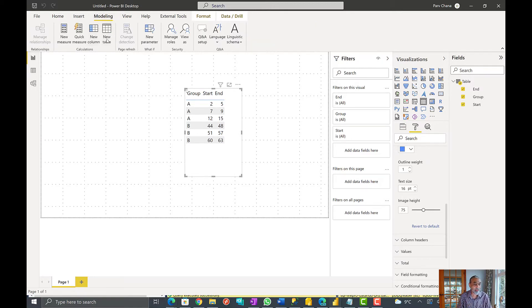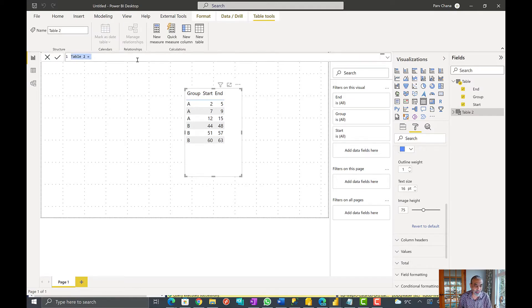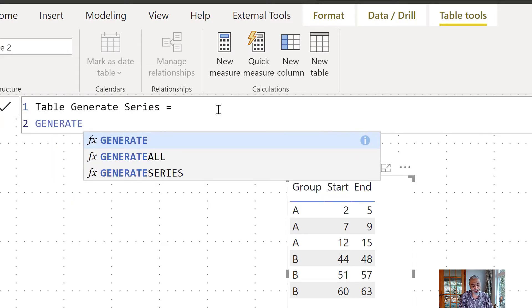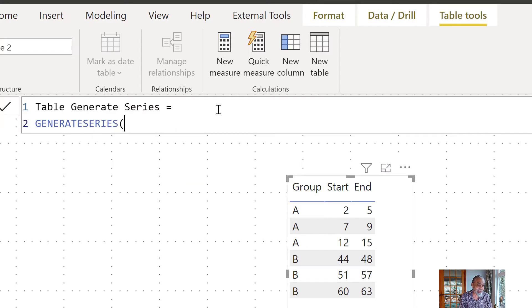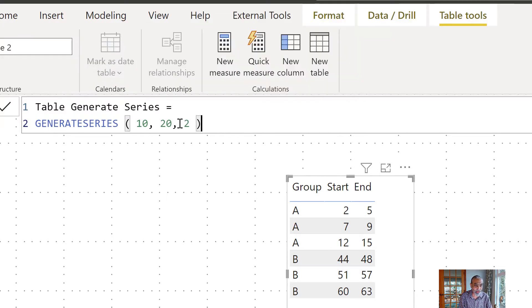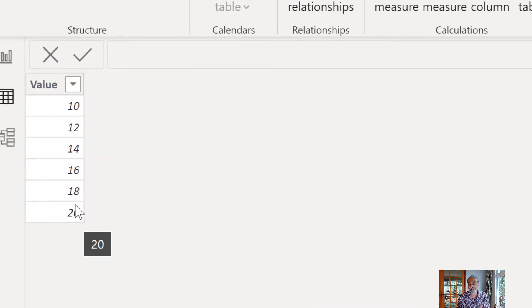Let's first look at GENERATESERIES. I'll create a table here just to go through this. If you already know this you can skip this part of the video. So first of all let's say GENERATESERIES — I'm going to call the table name 'generate series'. The parameters are start, end, and an incremental value. So if we go start from 10, finishing at 20, with an incremental value of 2, what we get is a table: 10, 12, 14, 16, 18, 20. So the increment starting from 10 up to 20 with an increment of 2. That's GENERATESERIES.